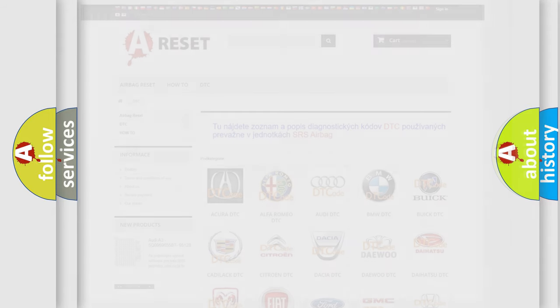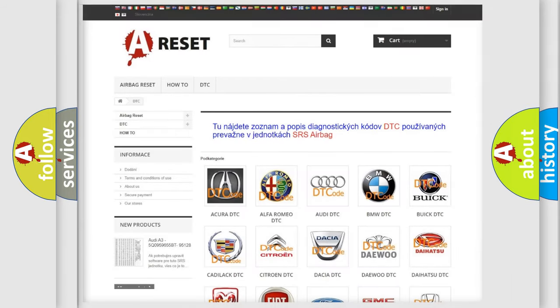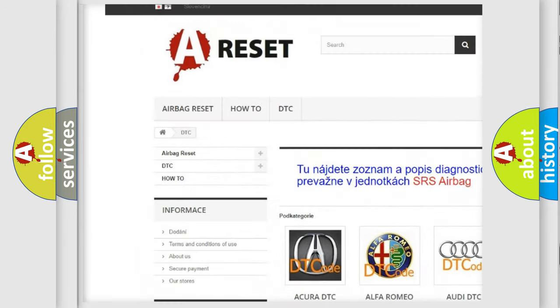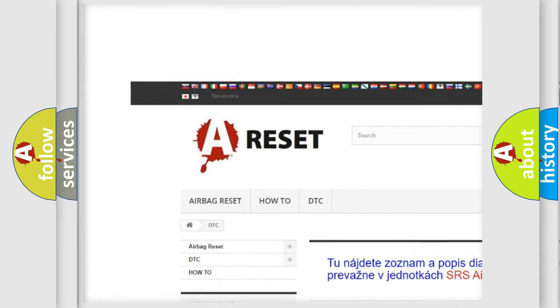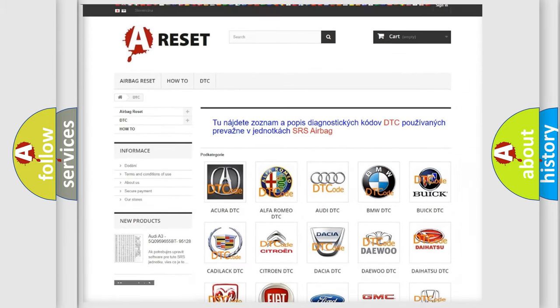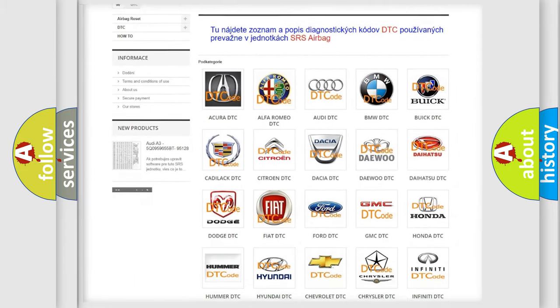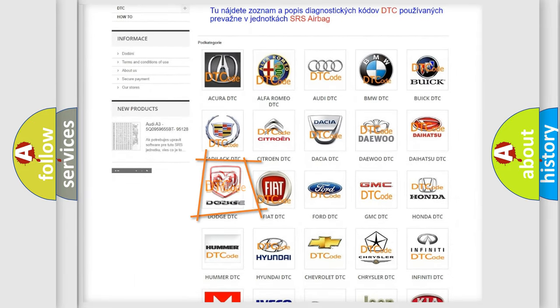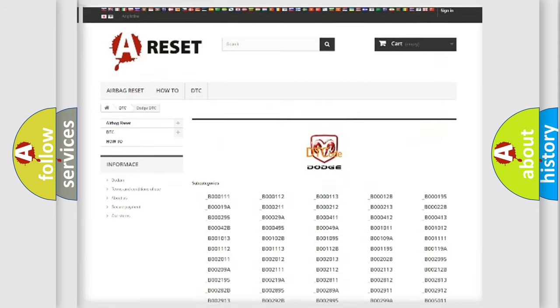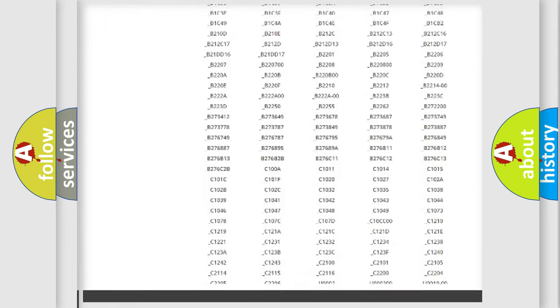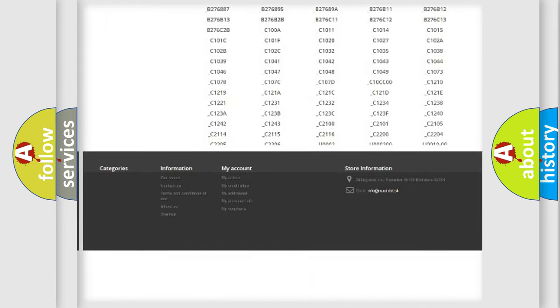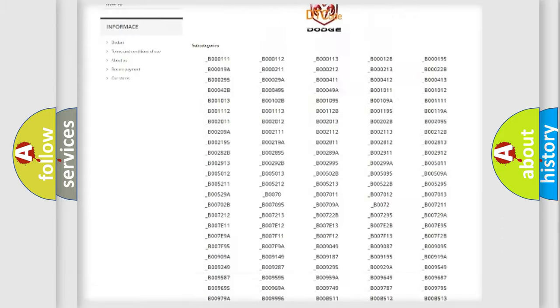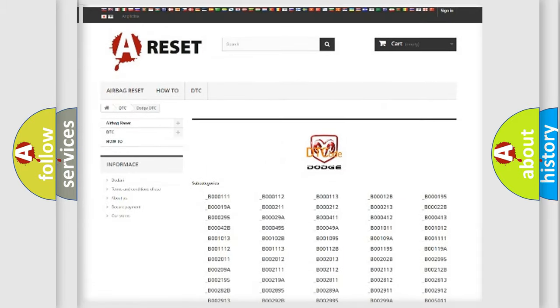Our website airbagreset.sk produces useful videos for you. You do not have to go through the OBD2 protocol anymore to know how to troubleshoot any car breakdown. You will find all the diagnostic codes that can be diagnosed in Dodge vehicles.